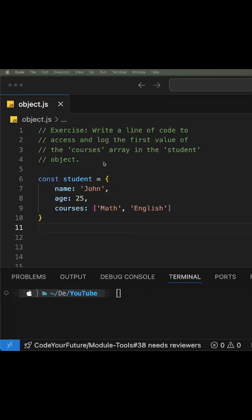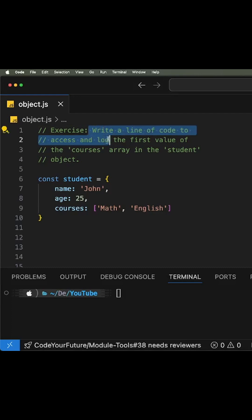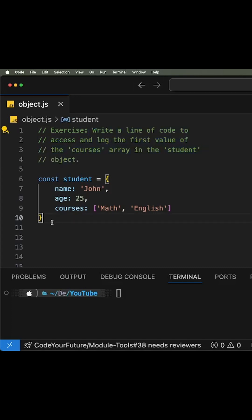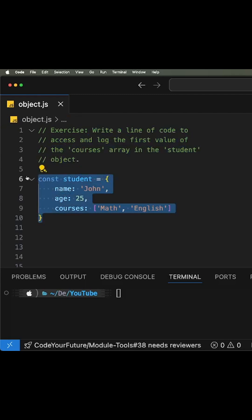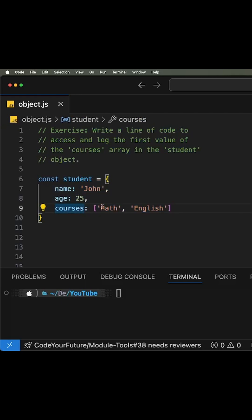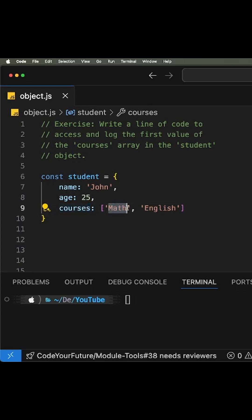Hey guys, today we're going to solve this exercise, which consists of writing a line of code to access and log the first value of the courses array in this object, which is the student object. So basically they want us to get this first item in the courses array.